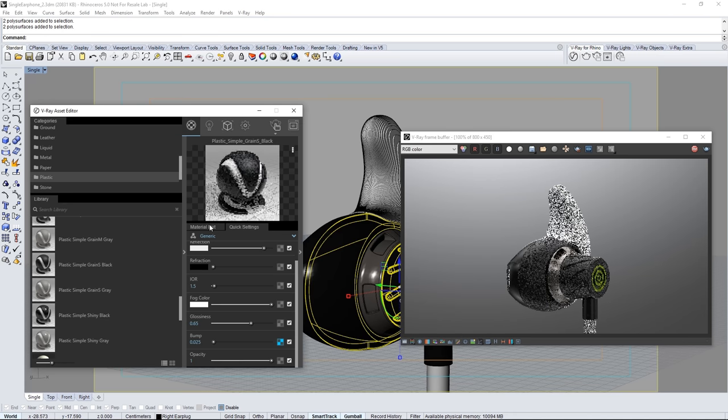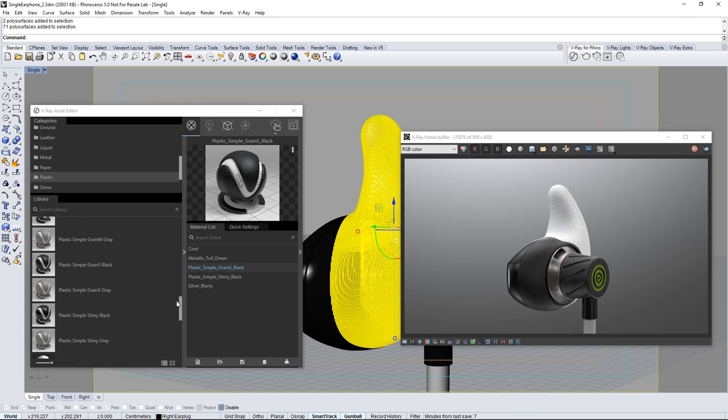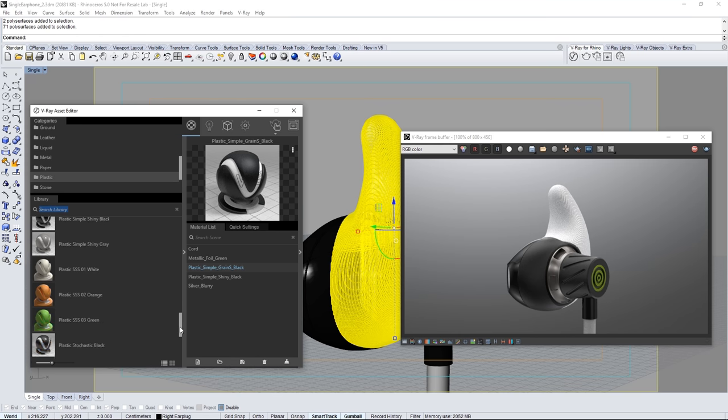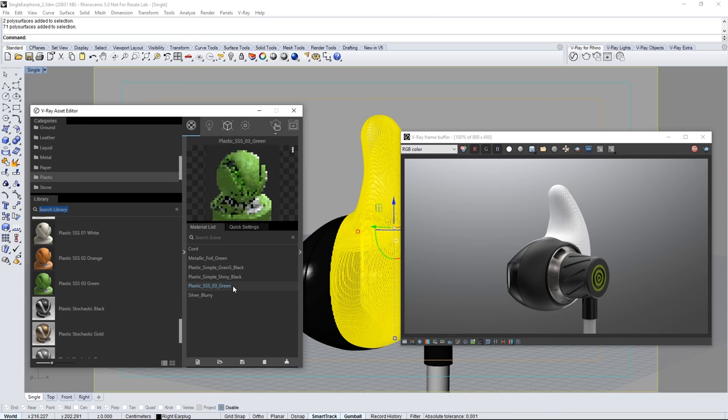Back to the material list to get something for this large part of the earbud. Scroll down to find plastic SSS03 green. This has subsurface scattering in the material that will give us a nice silicone look. Drag it into the material list and assign it to the geometry.